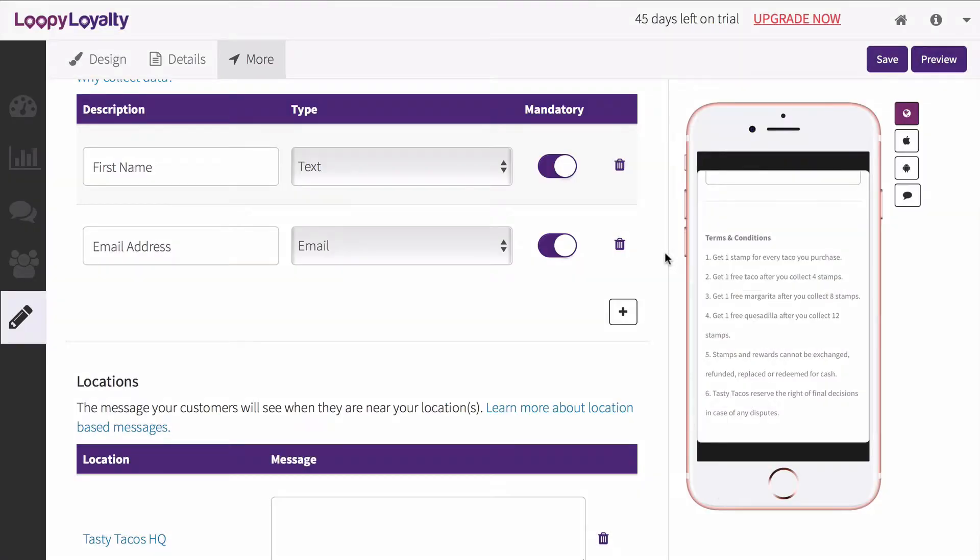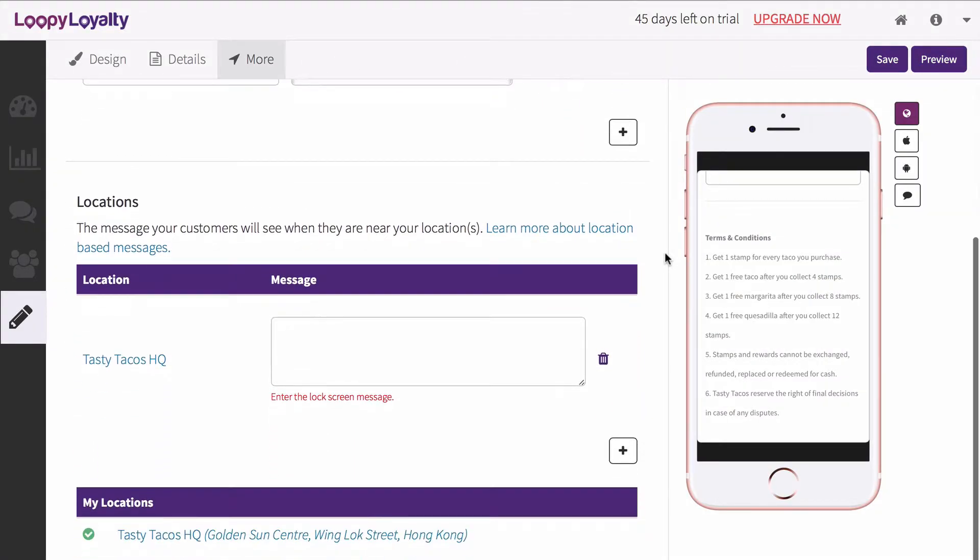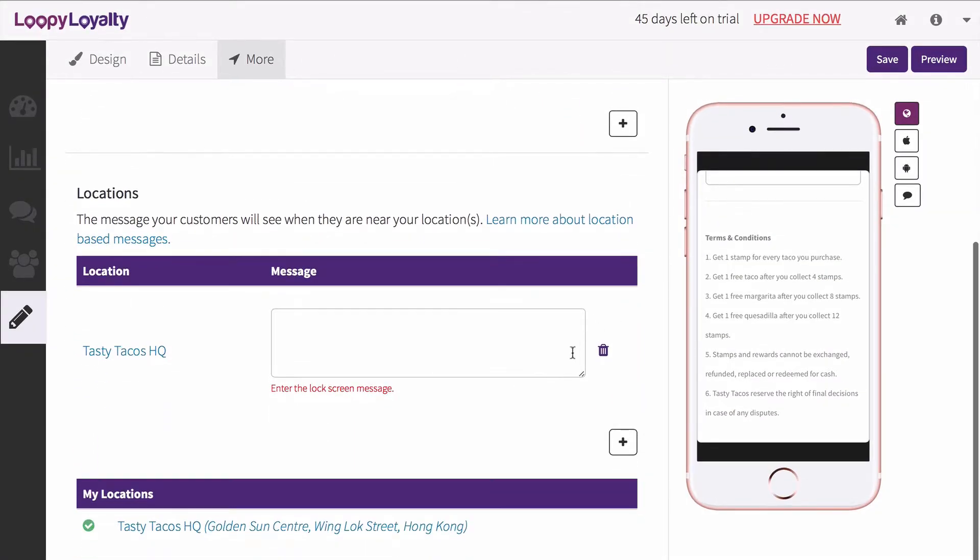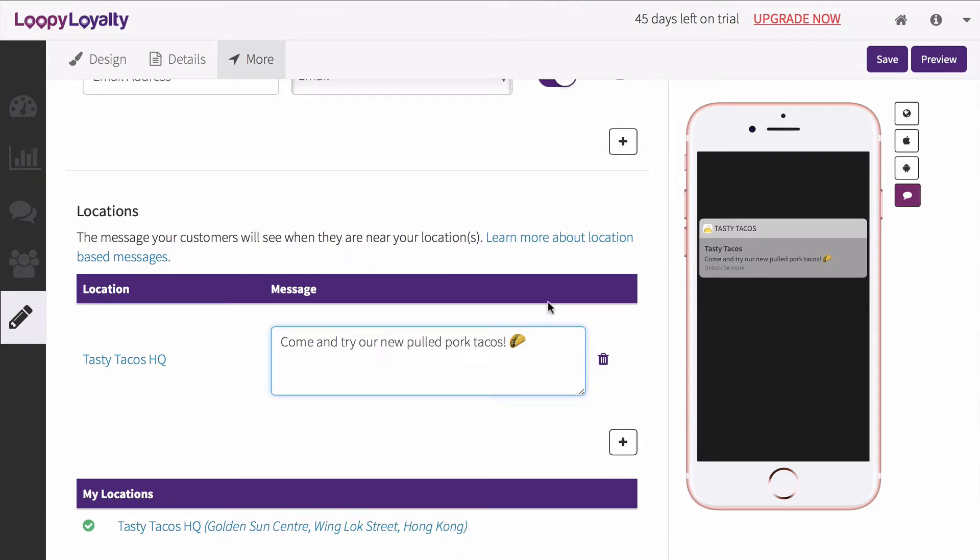Once you've created that location, enter a message that you want to display when your customers are near or in that location. You can even add in emojis.